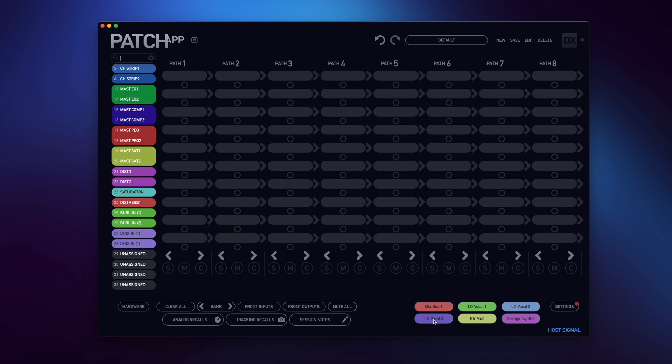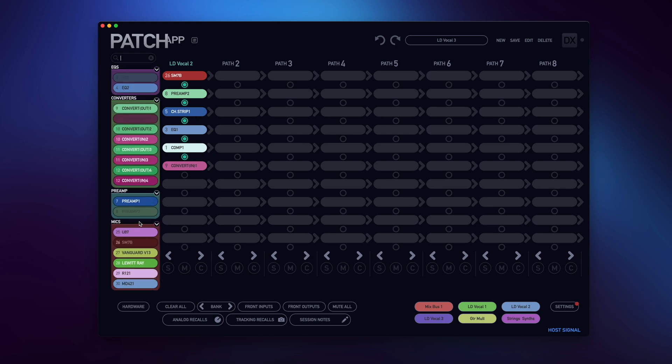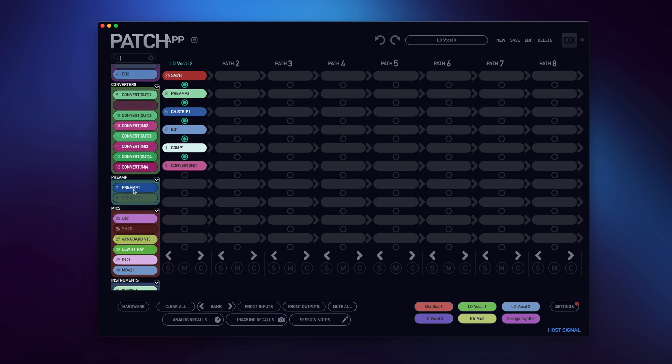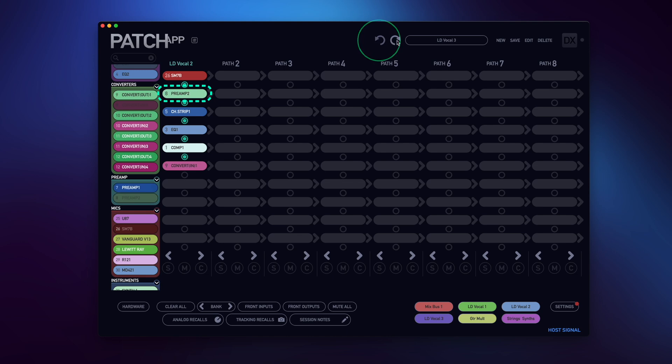I'll start by recalling a vocal routing that I have stored. Let's say I want to A-B two different preamps for this vocal tracking session. Before, I'd have to drag and drop my preamp selection over an existing active selection and then use the undo-redo buttons to A-B the different preamps.